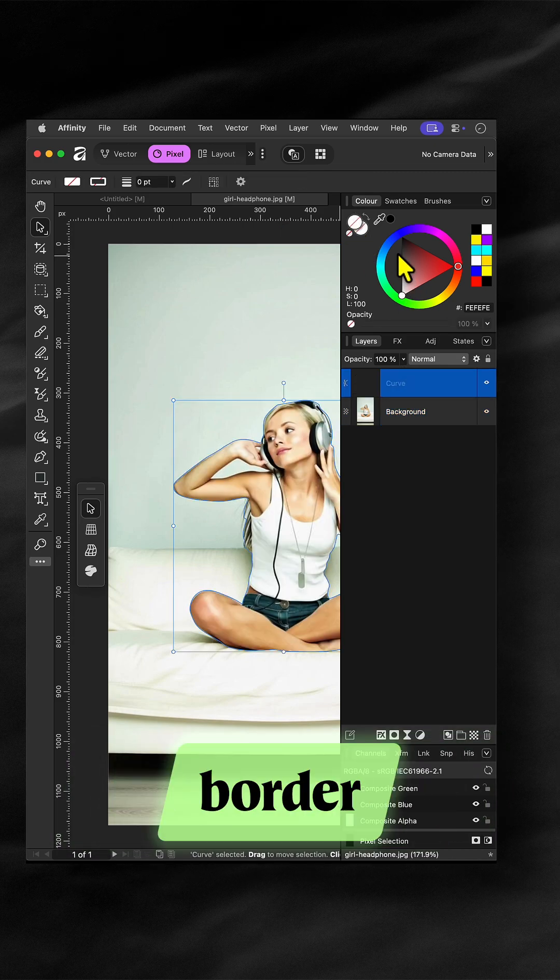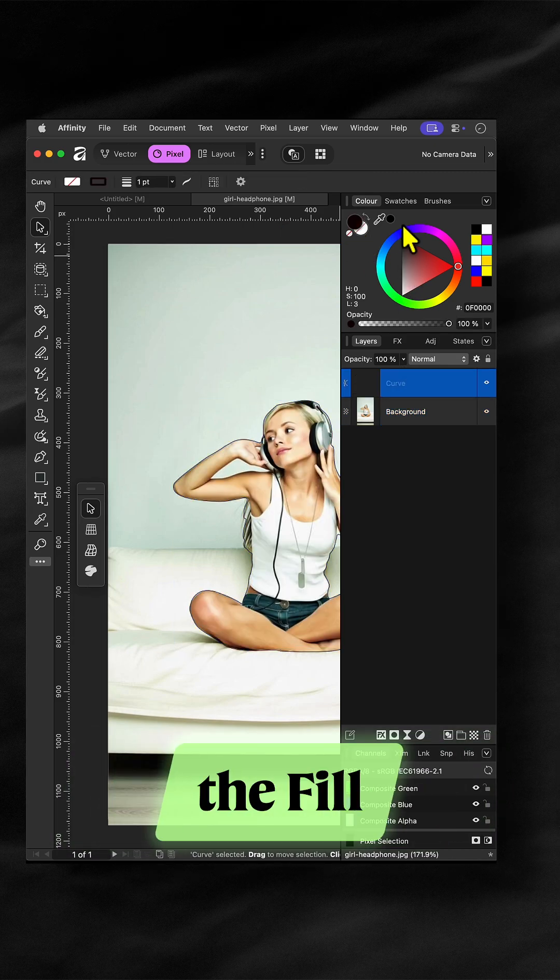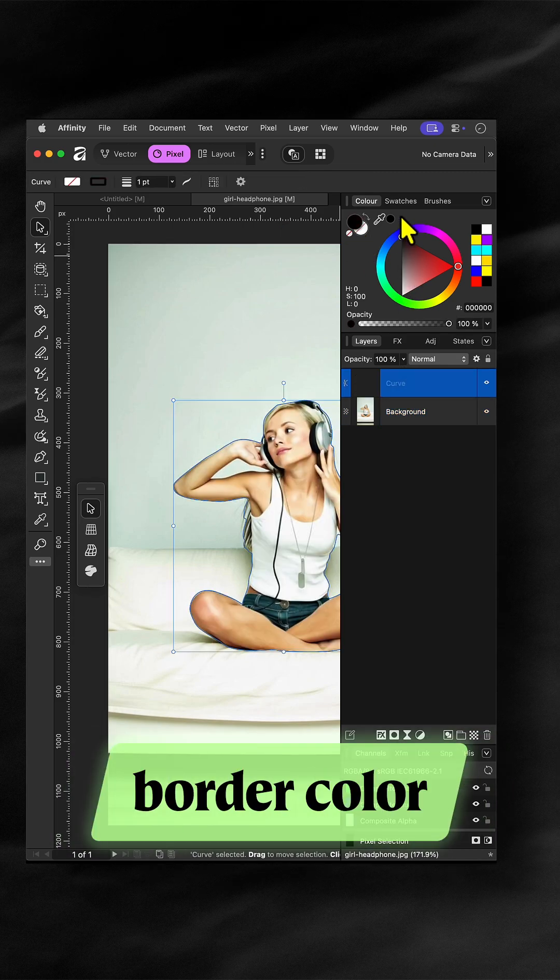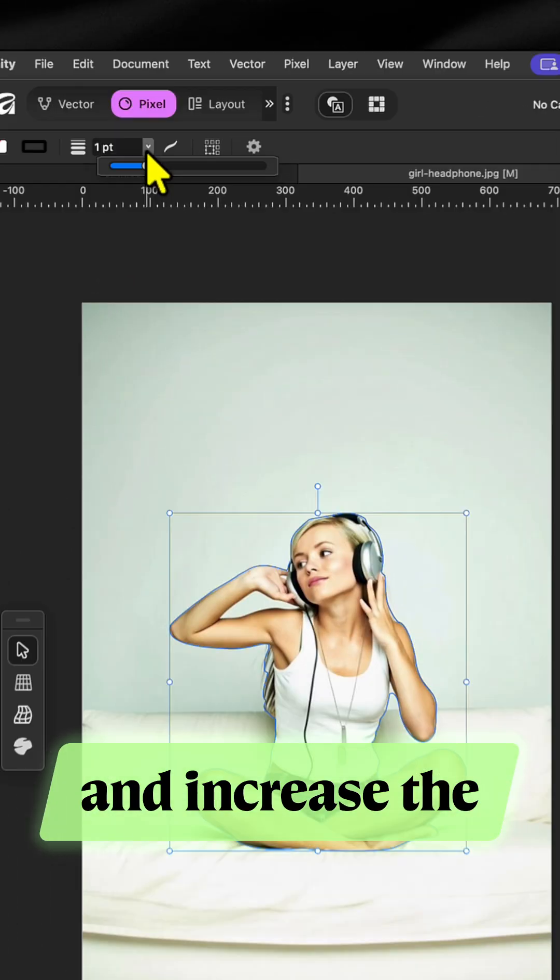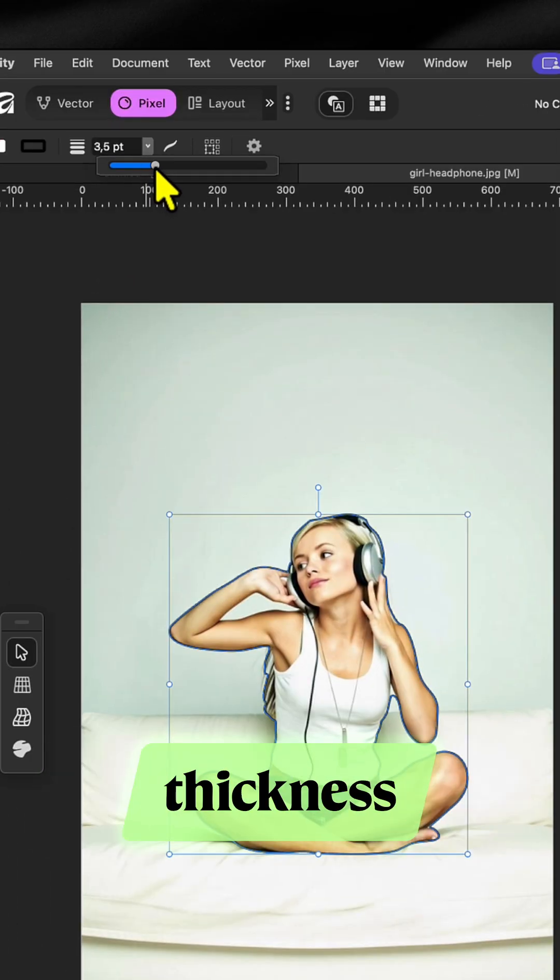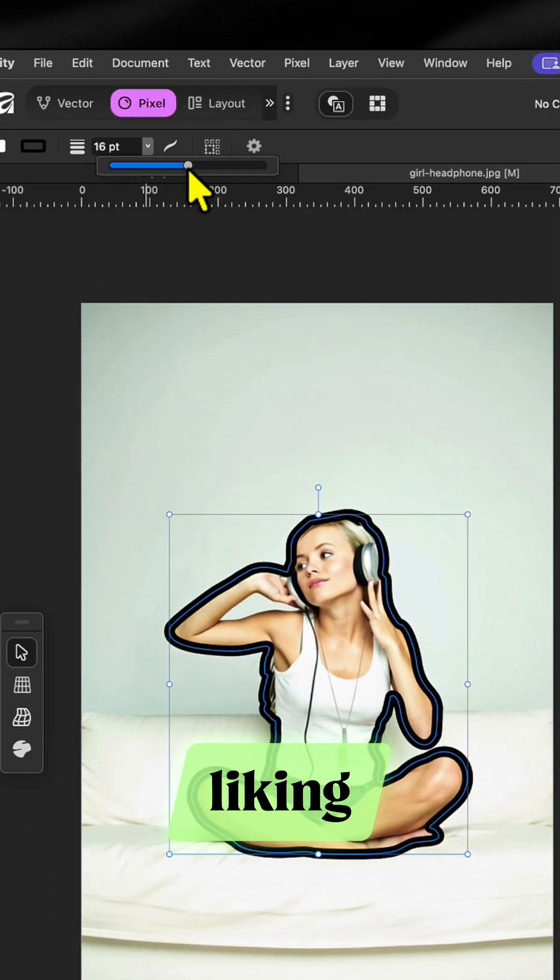To create a border, clear the fill, set the border color and increase the outline thickness to your liking.